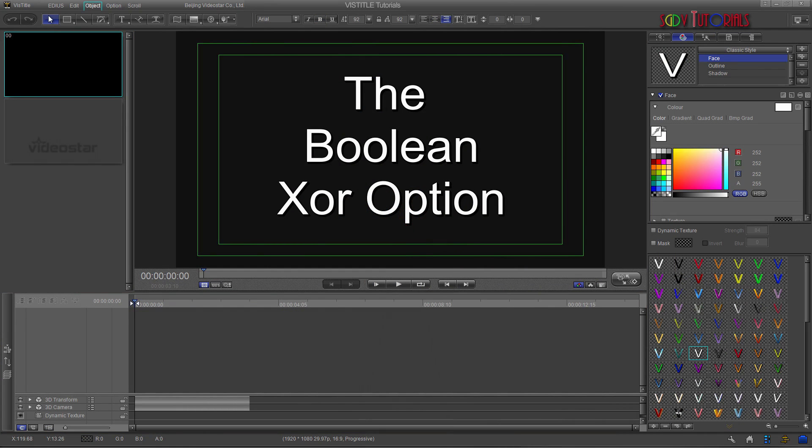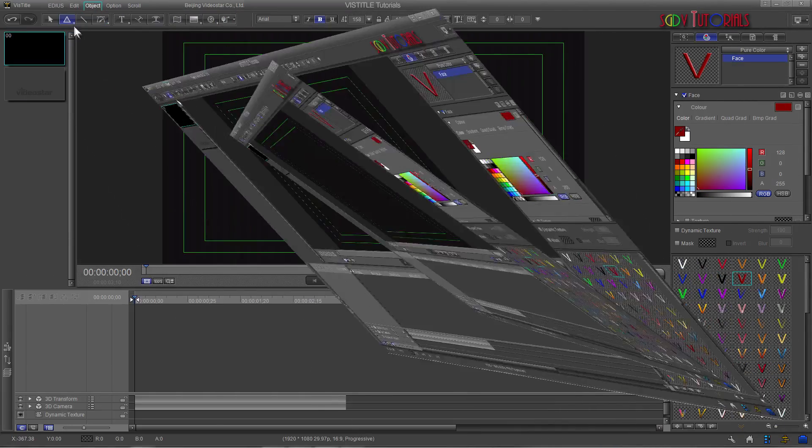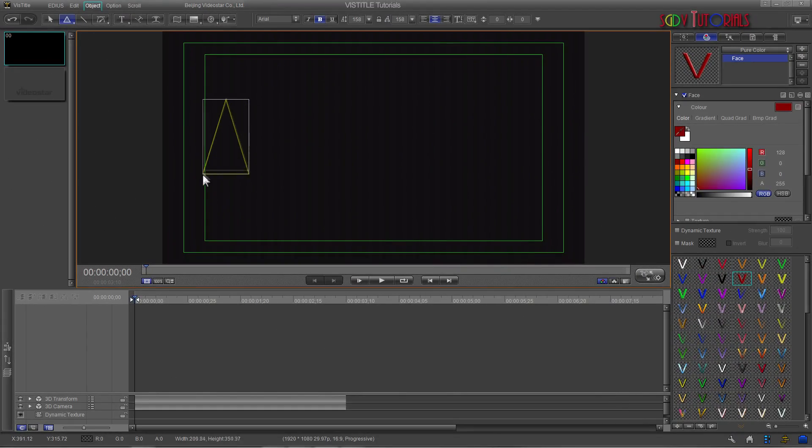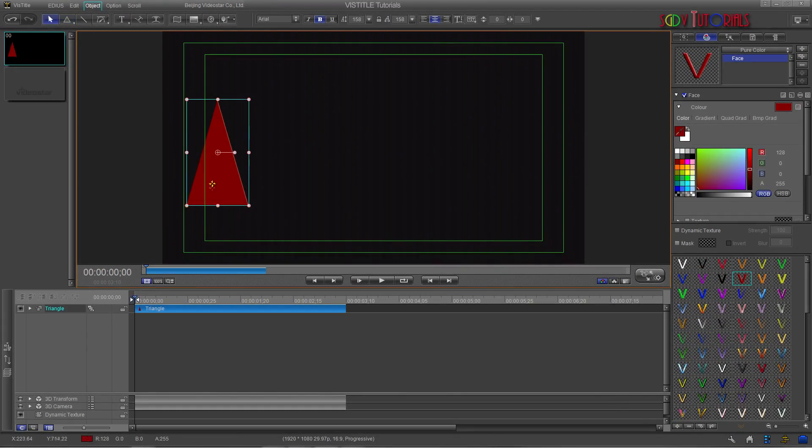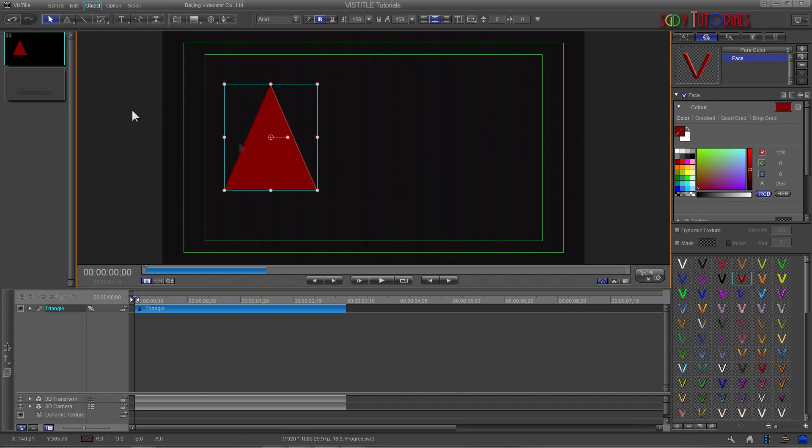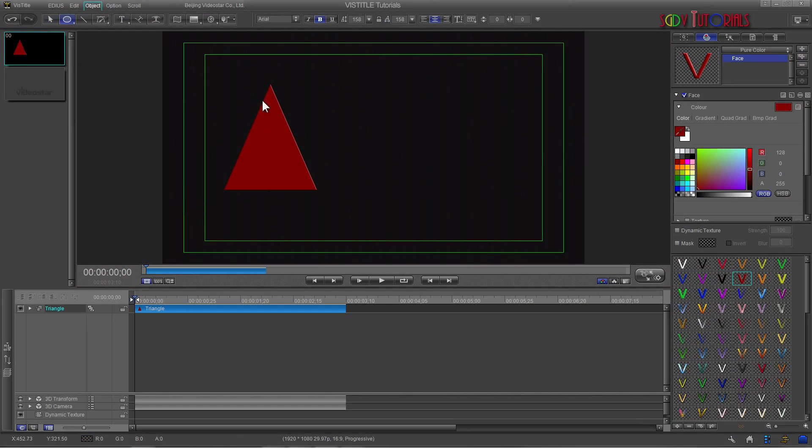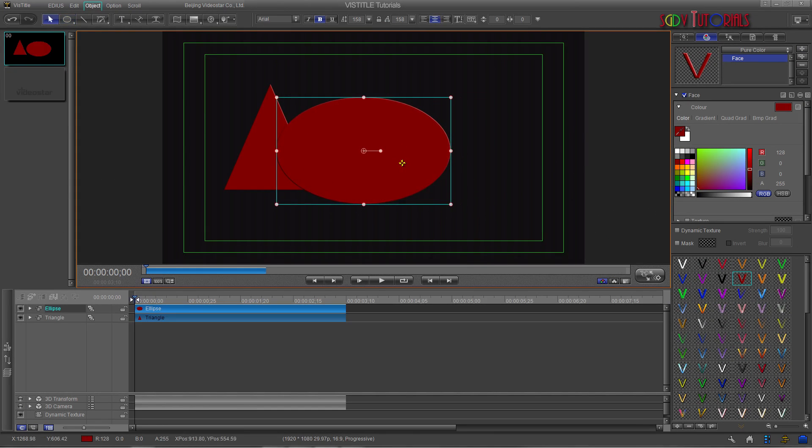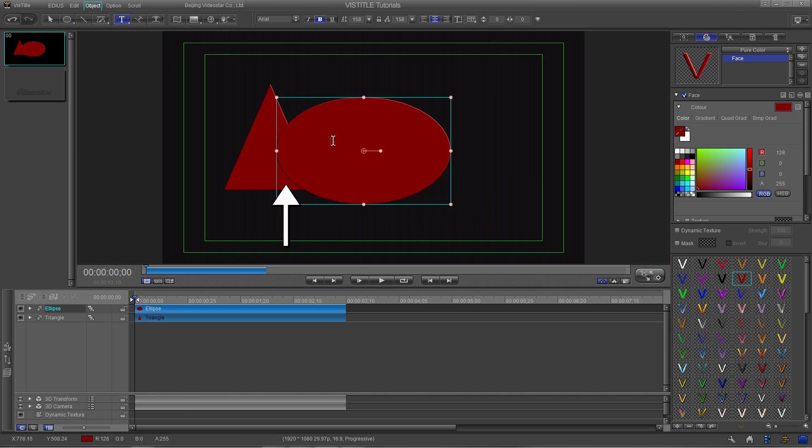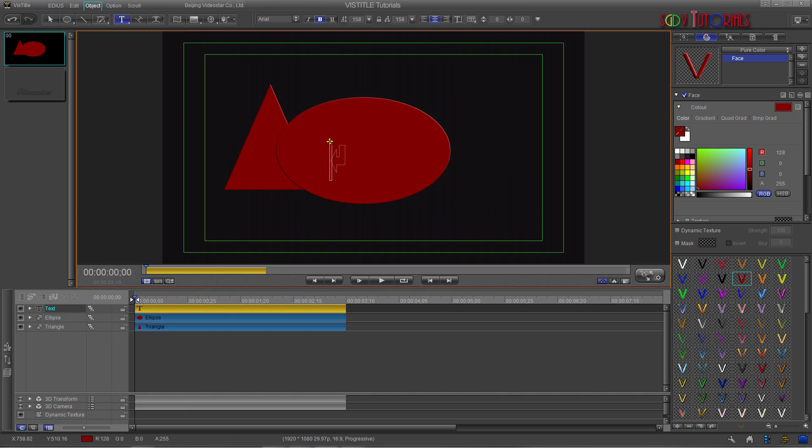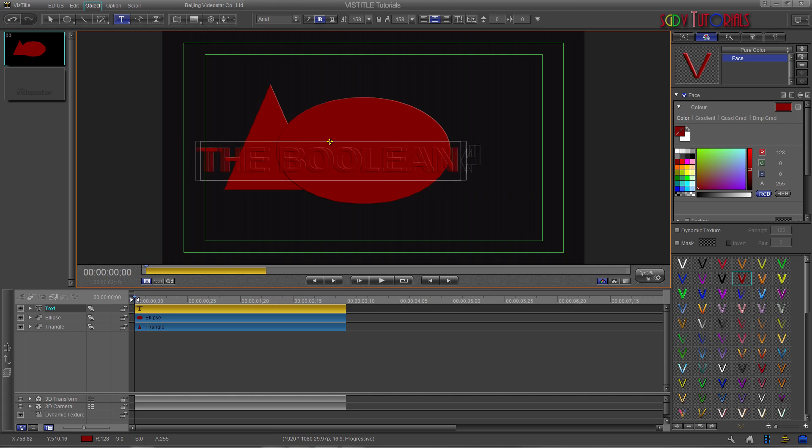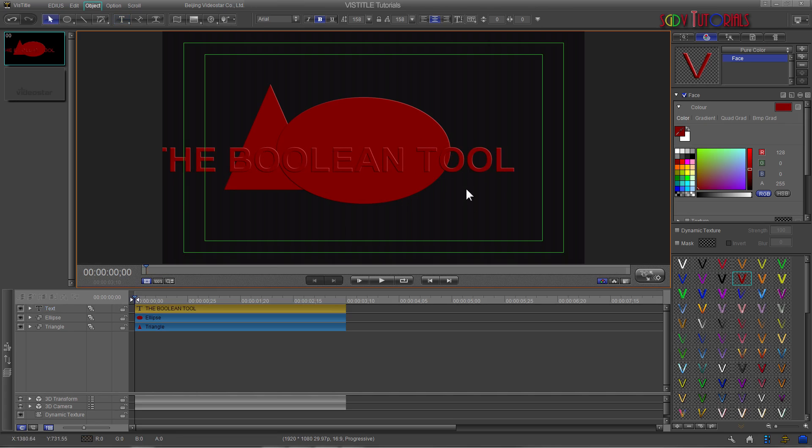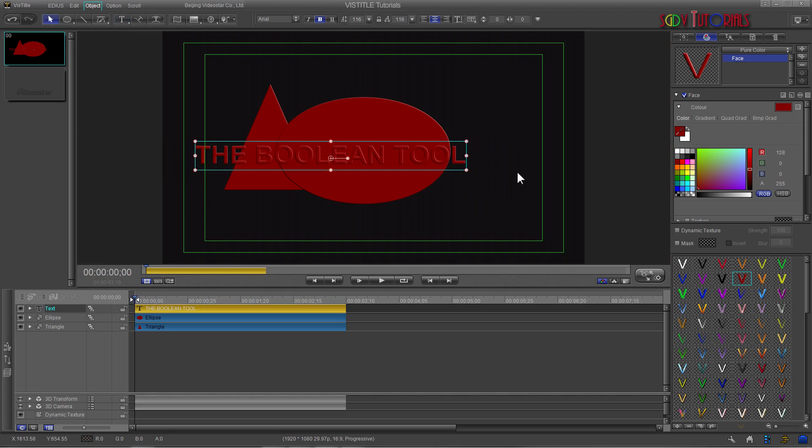Next is the Boolean XOR option. This is similar to Boolean Subtract. The main difference is being able to subtract the selected item and remove just the portion that intersects with the other items. In this example, I'm going to use three assets: a triangle, an ellipse, and a title. Move the ellipse so that a small portion intersects with the triangle. Now create a title that will extend beyond the two shapes. The only reason I'm changing the title color is to visually differentiate the title from the shapes.